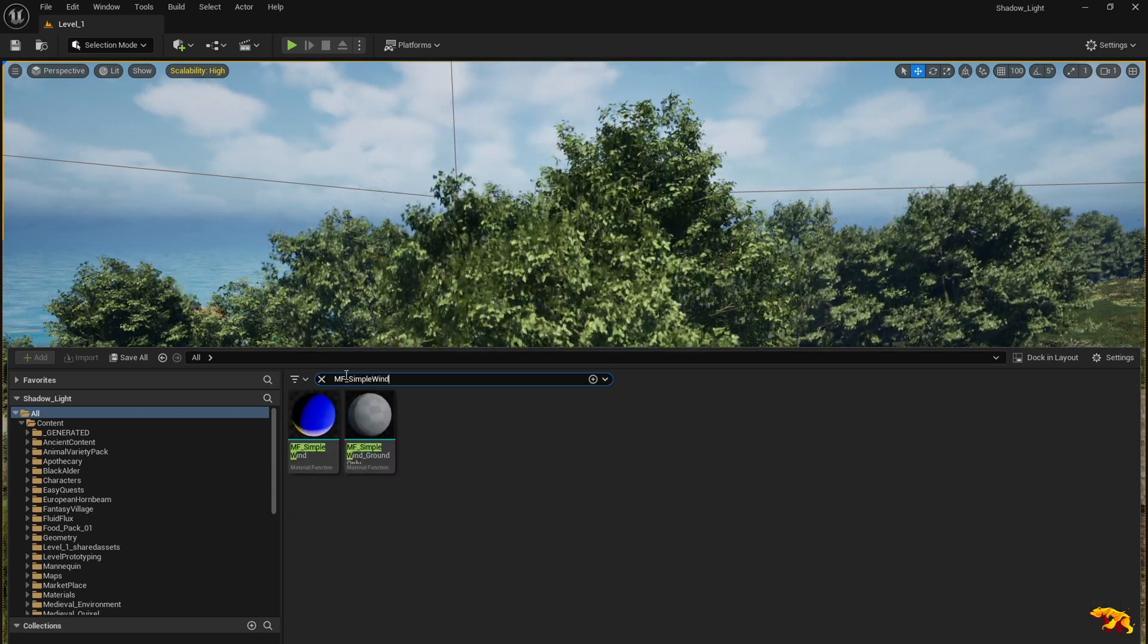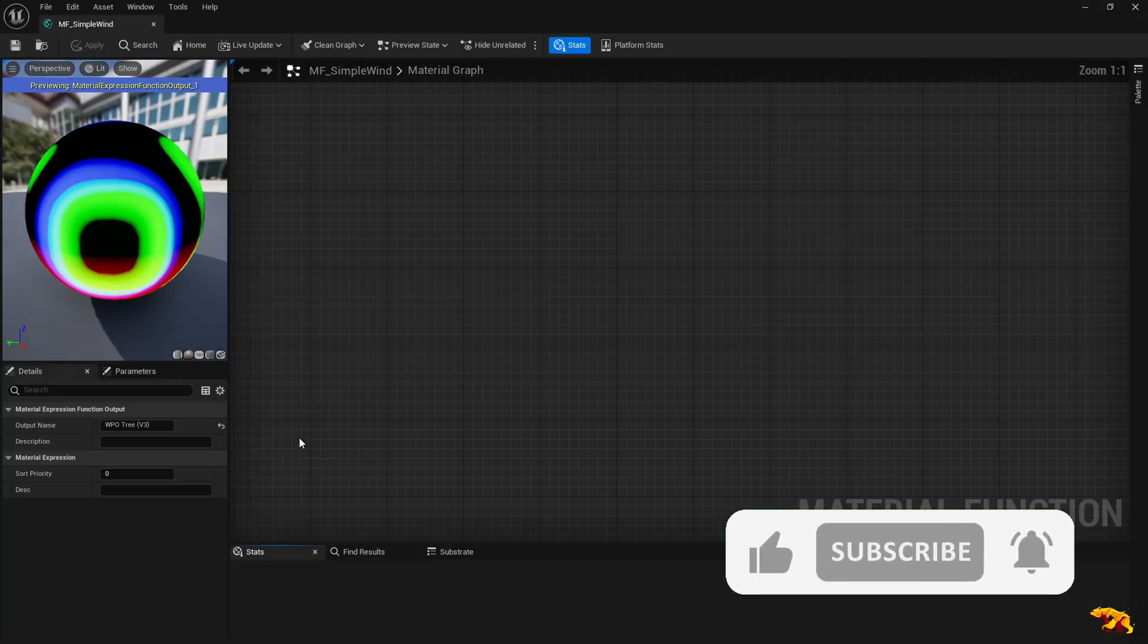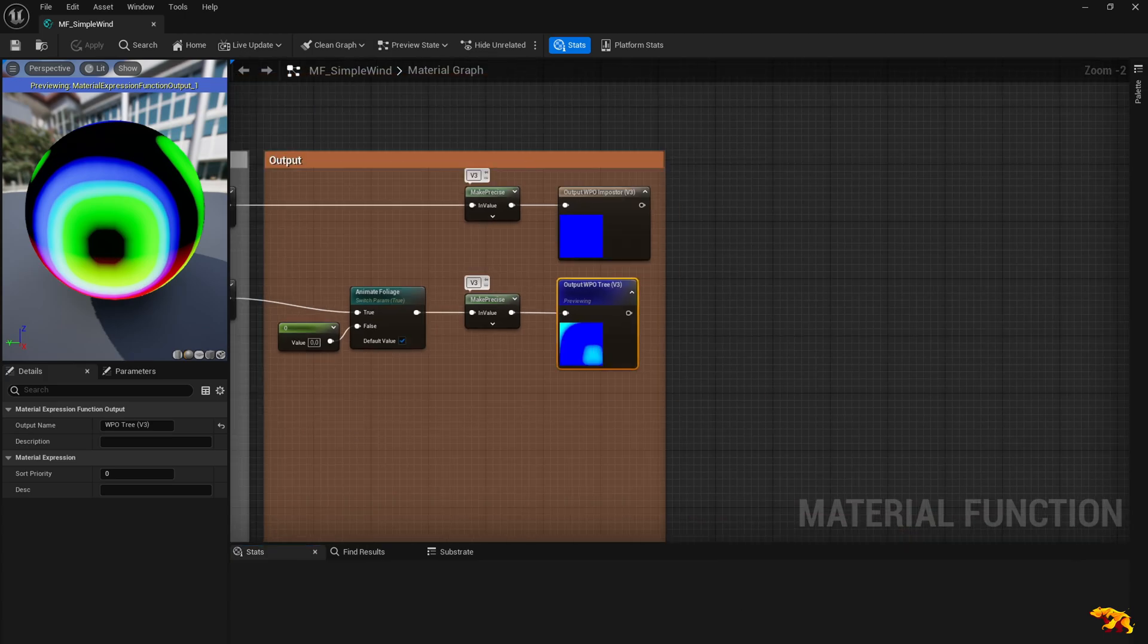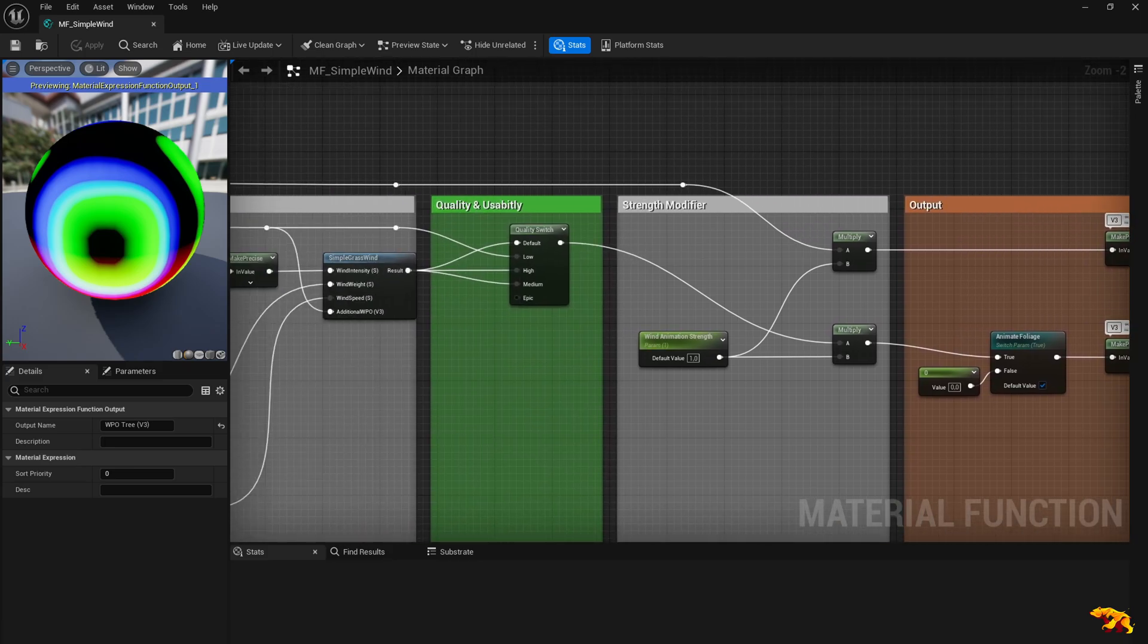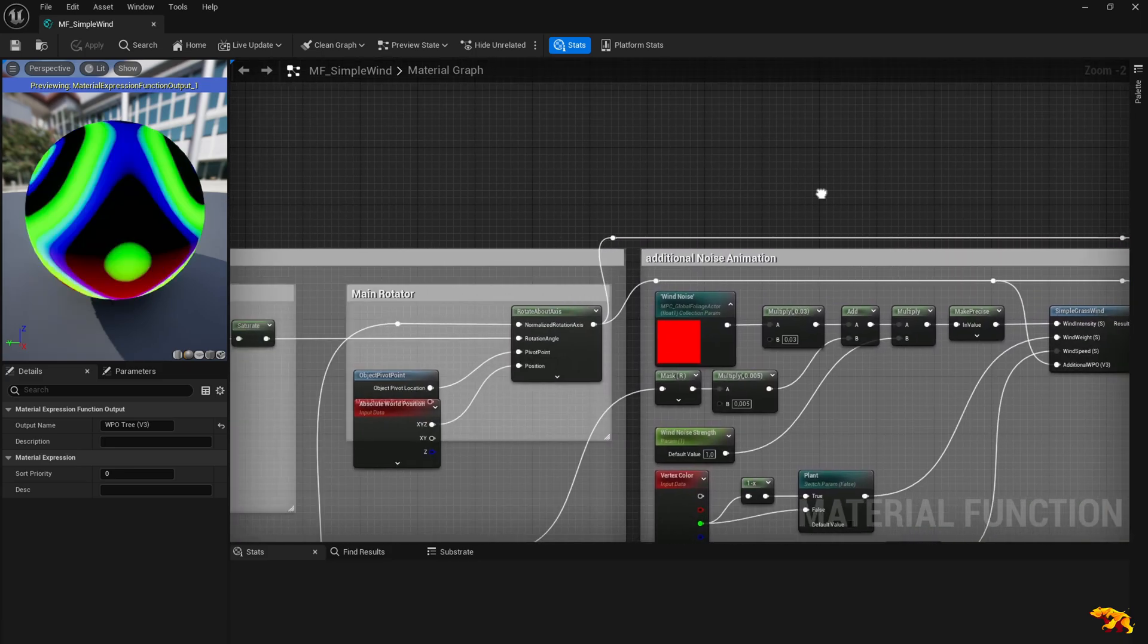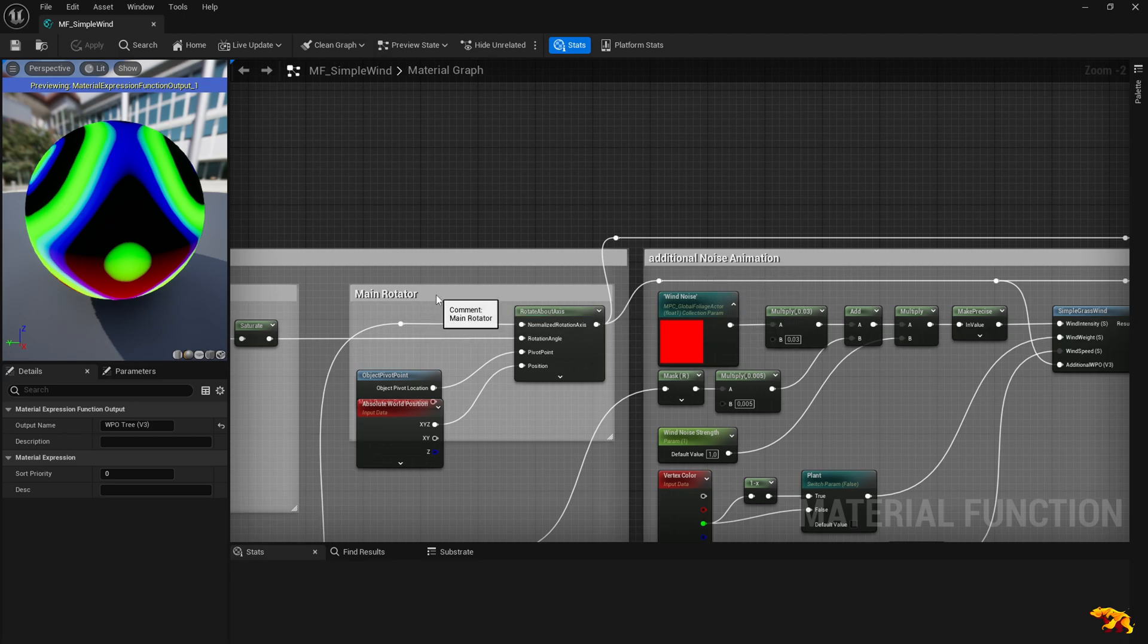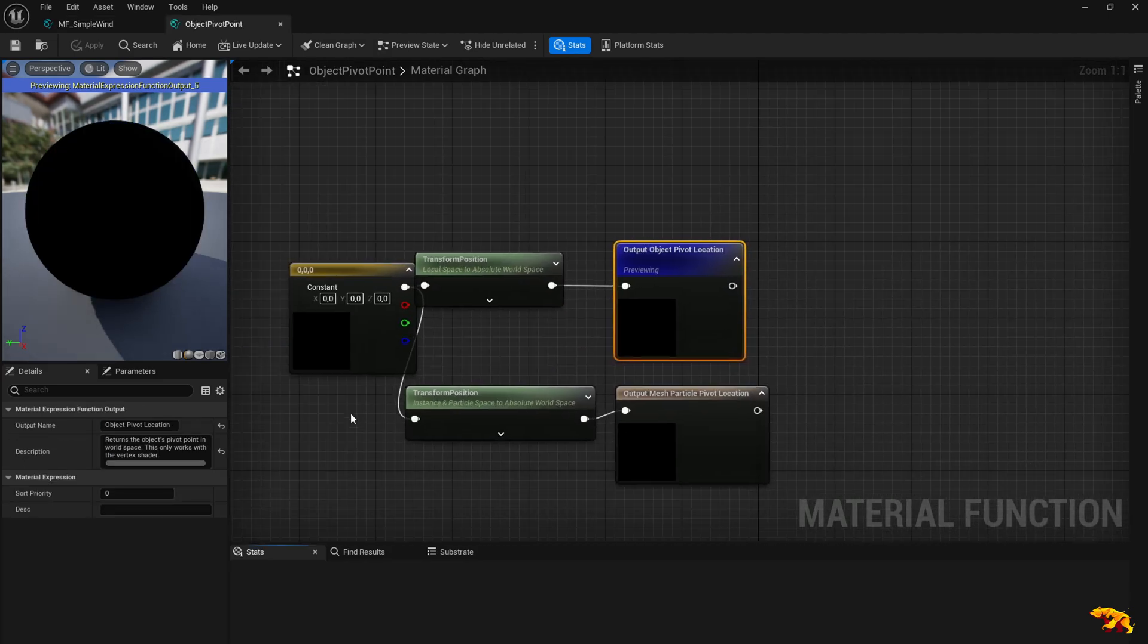So this is the one. Open it up. It's a material instance and you see this graph. Scroll to the left, there is something like main rotator. You can find it next to the additional noise animation block. Inside the main rotator you have this object pivot point. Double click on it. It takes you to this material graph of the object pivot point.